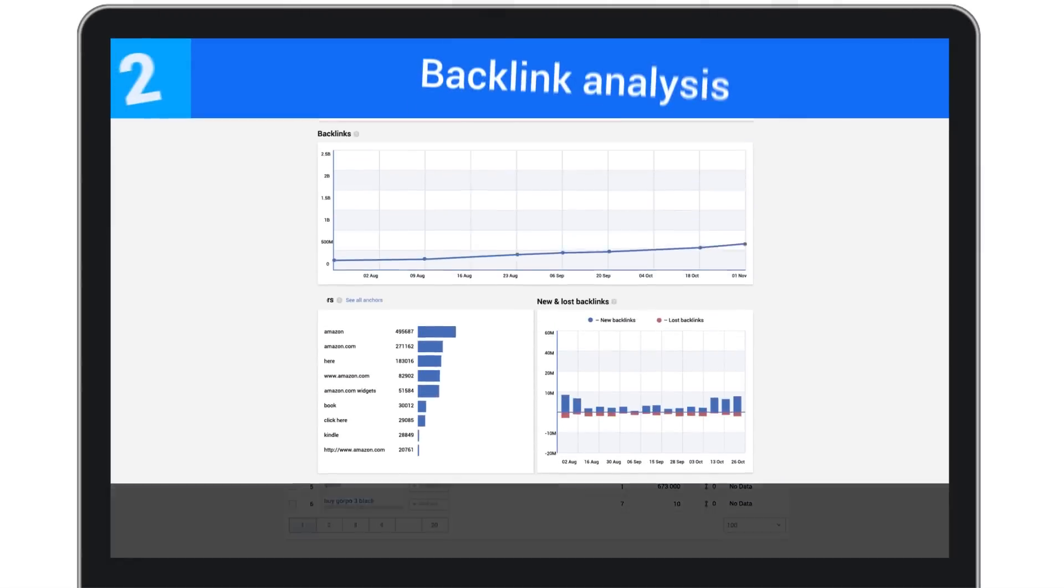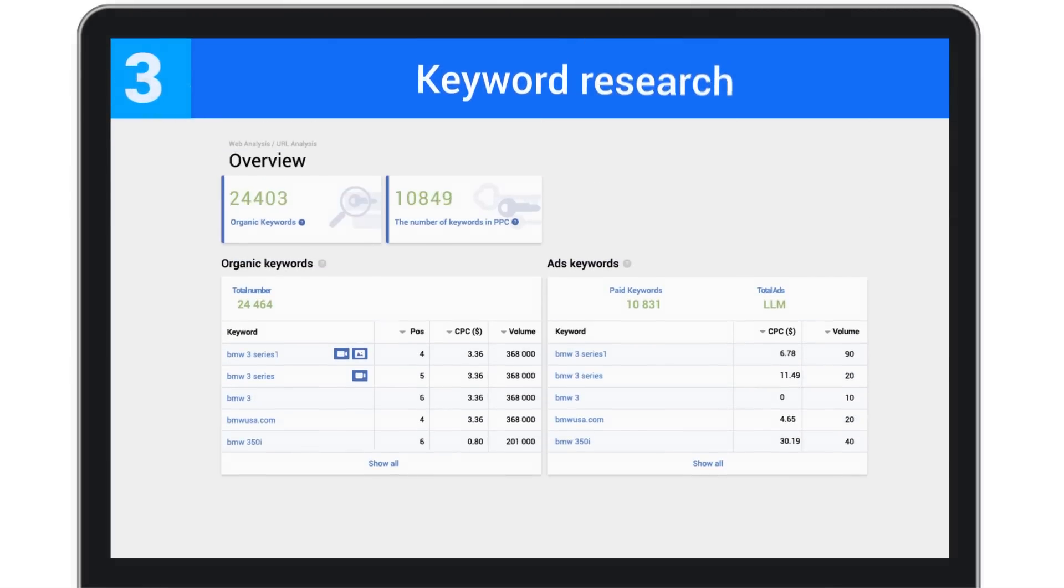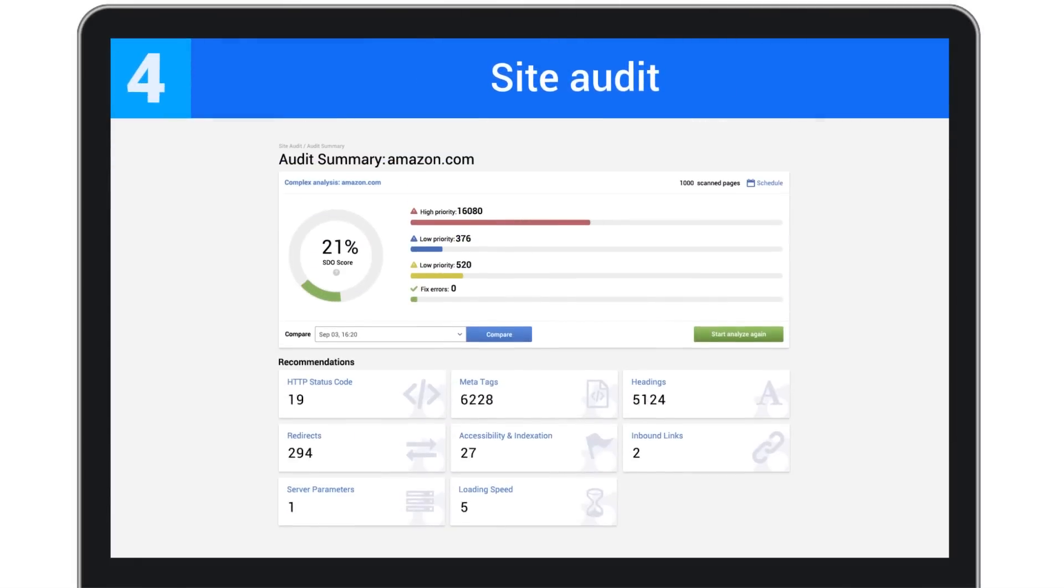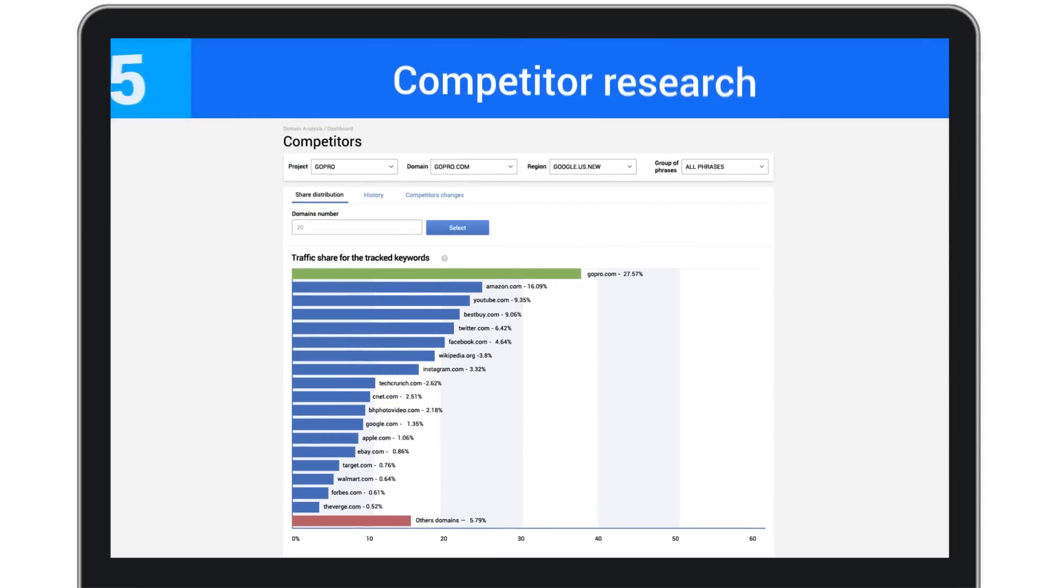Rank tracking, backlink analysis, keyword research, site audit, and competitor research.